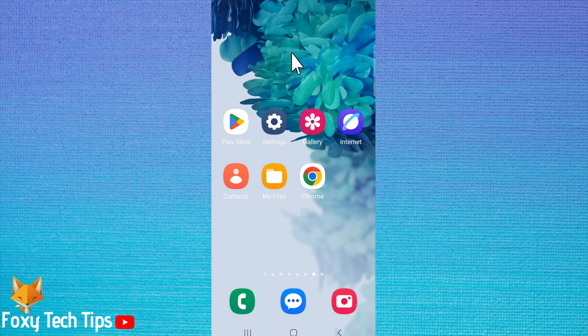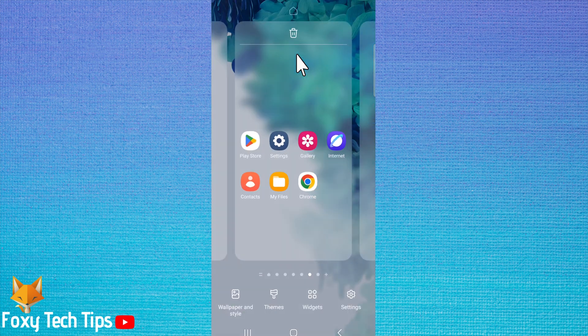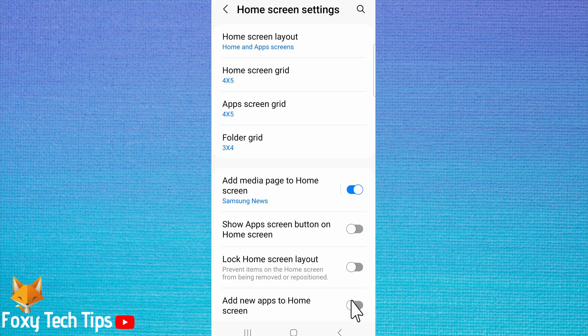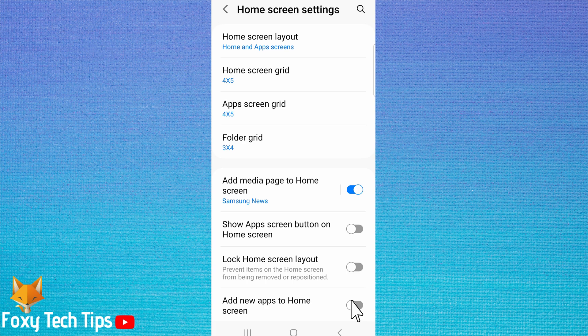Hold down on an empty space on the home screen. Tap settings in the bottom right corner. Switch the toggle on to the right of lock home screen layout.